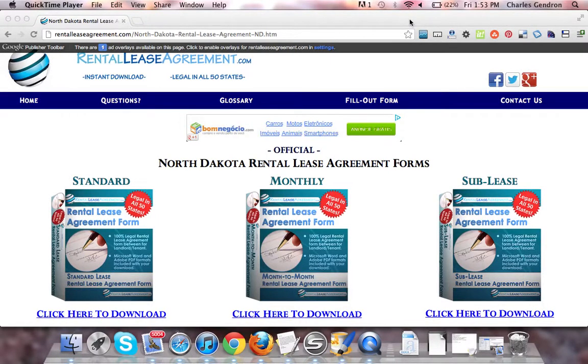Hi, welcome to RentalLeaseAgreement.com. In this video, we're going to talk about the North Dakota Rental Lease Agreement forms.